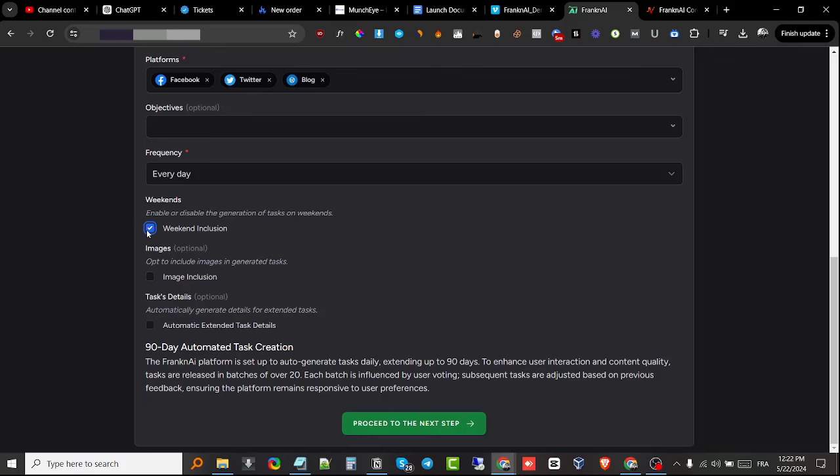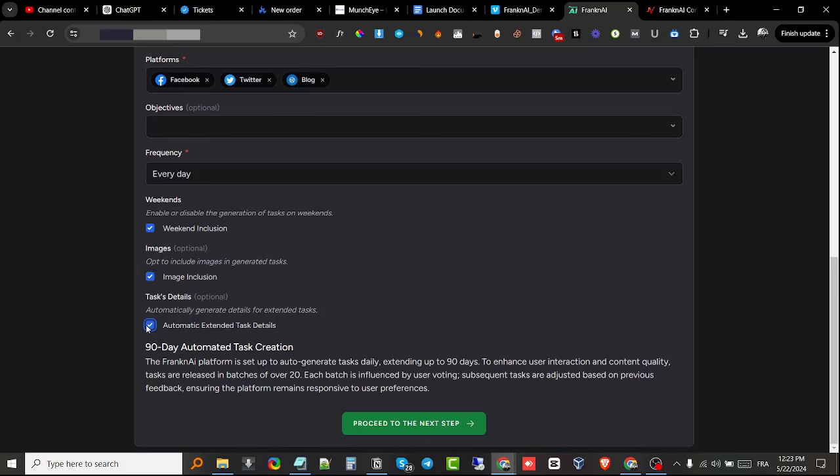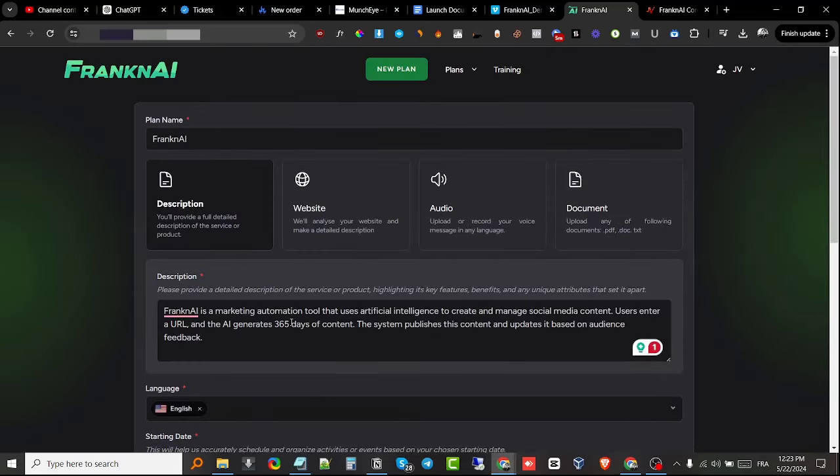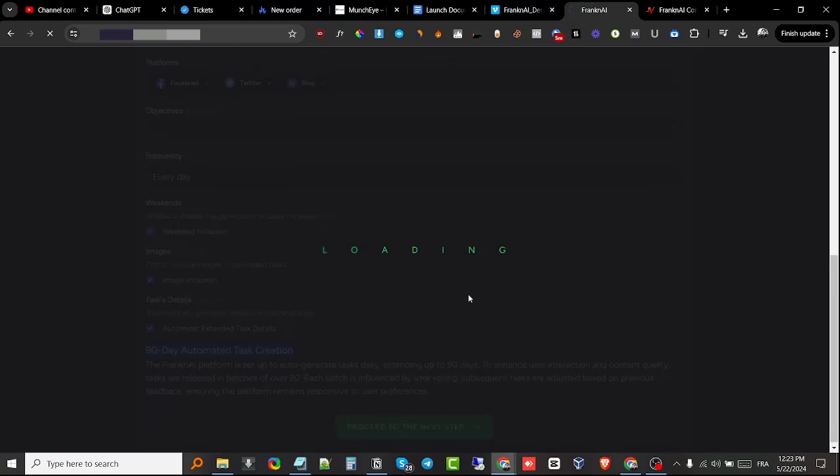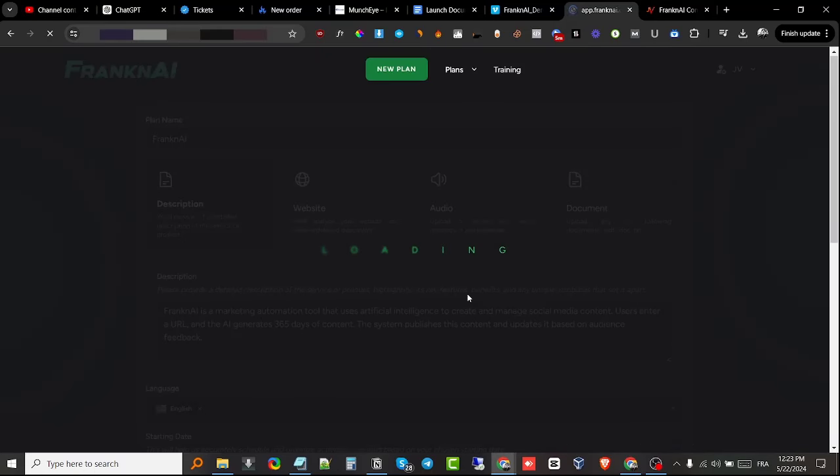Images—do you want images on your content? I'm gonna check this one. Task details—if you want to automatically extend task details, you get to choose this one as well. It's gonna generate a 90-day automation task based on all the information we just gave to the software. I'm just going to click on proceed, and it's going to start loading and generating the content for us. This could take anywhere from a few seconds to a couple of minutes.